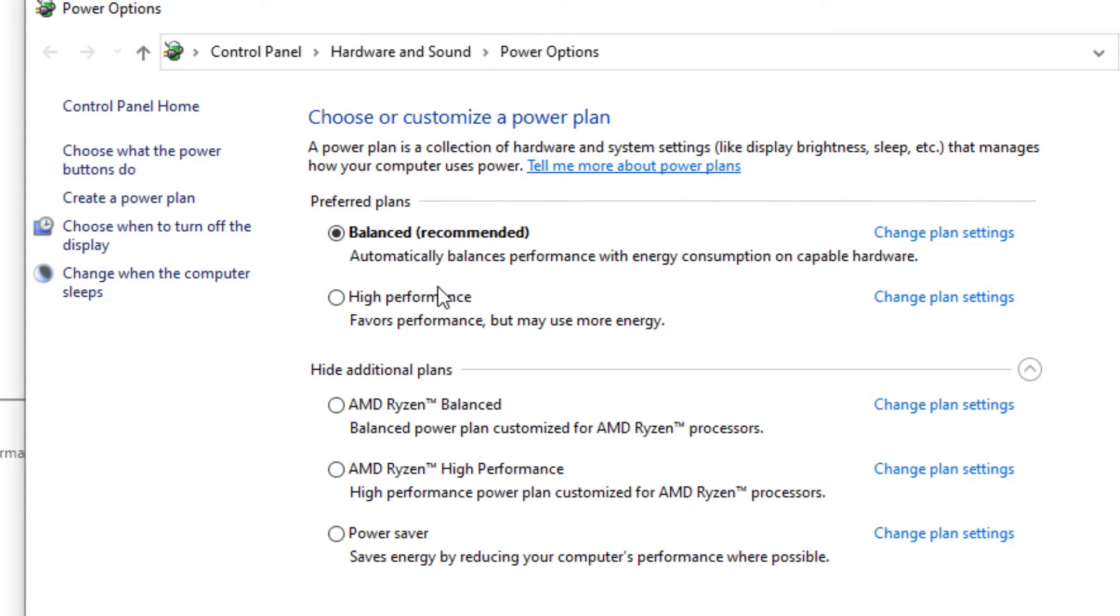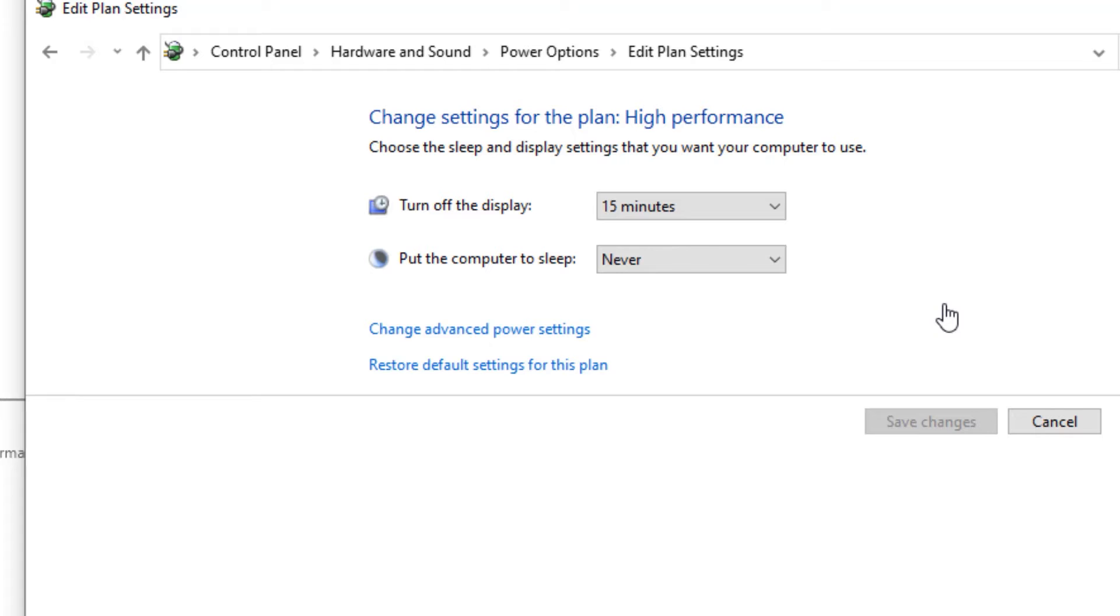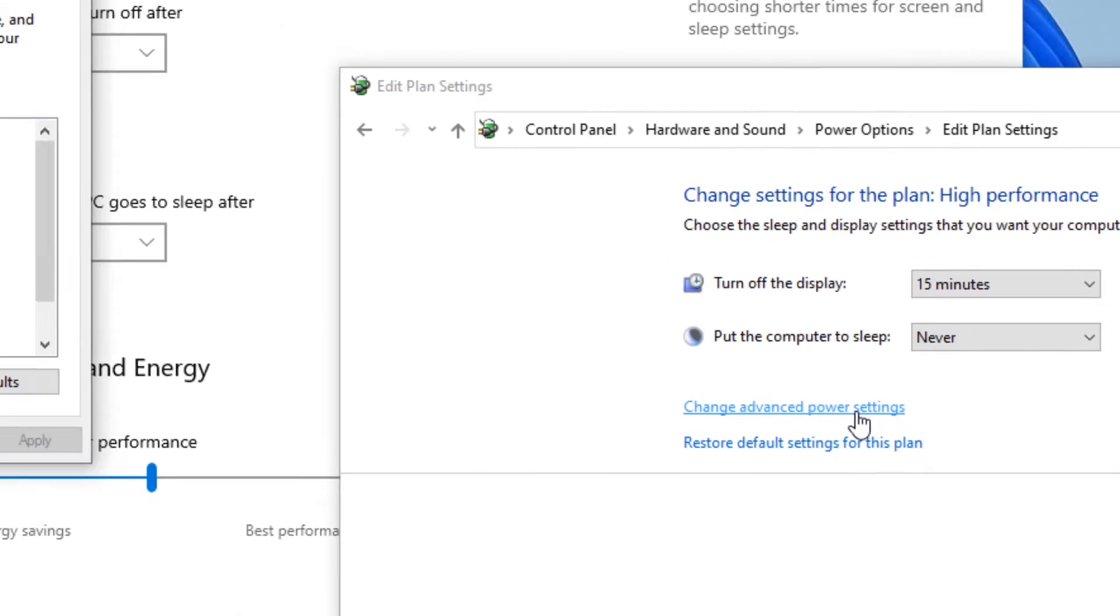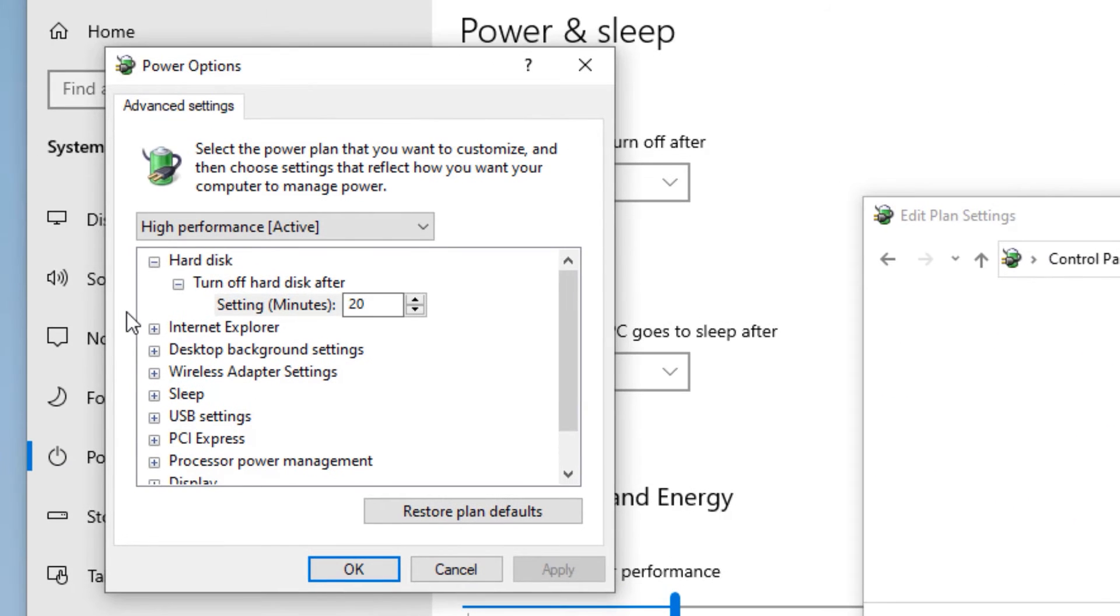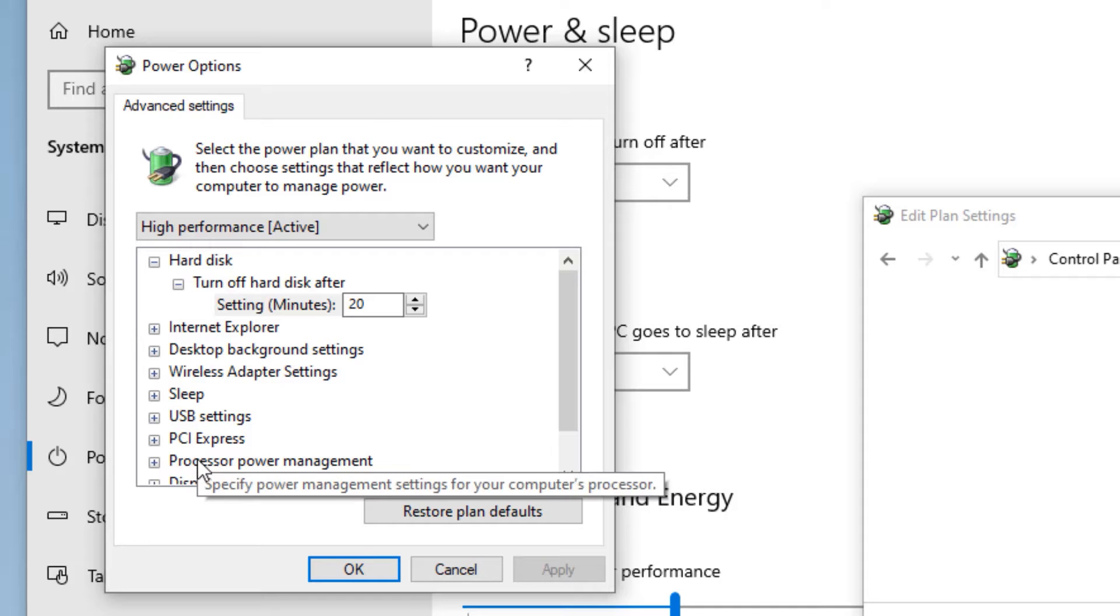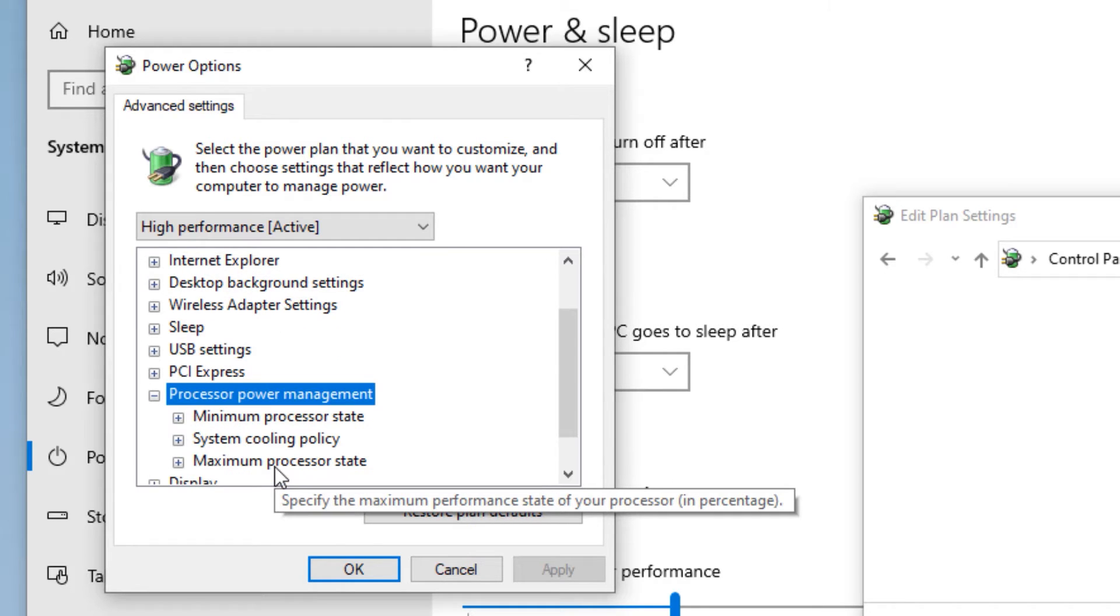Now change it to high performance. Then you will find change plan settings. Click on that. Again, you will find change advanced power settings. In the power option, you will find processor power management option. Double click on that to expand.